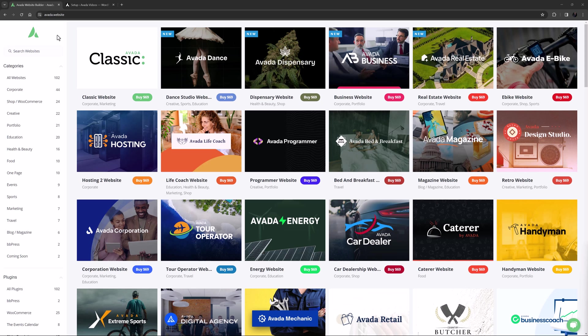To start this video, it's very important to understand exactly what an Avada pre-built site is. Basically, it is an example of what you can build with Avada. It is simply content.